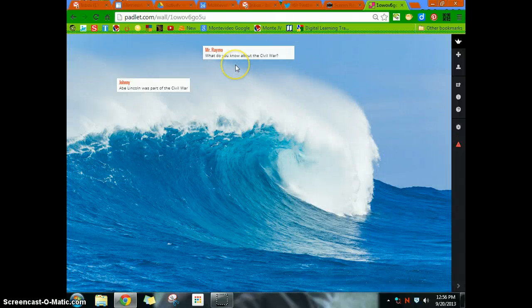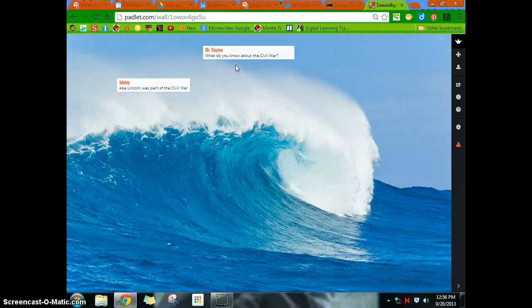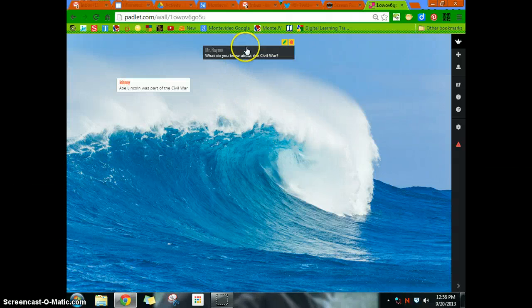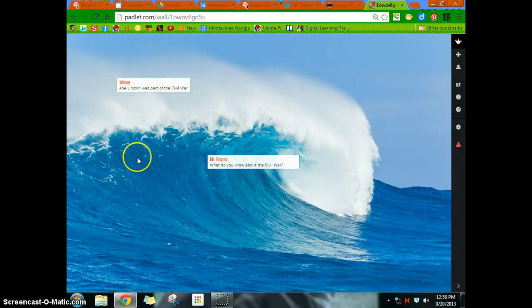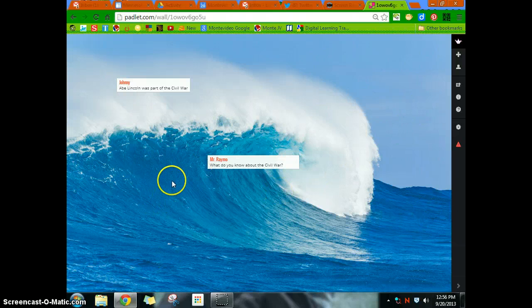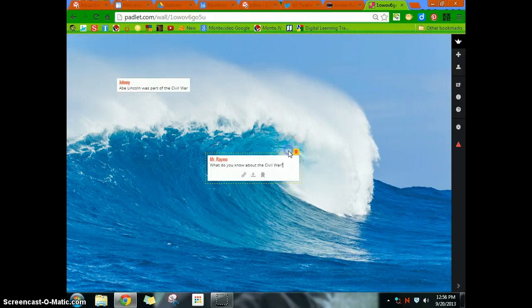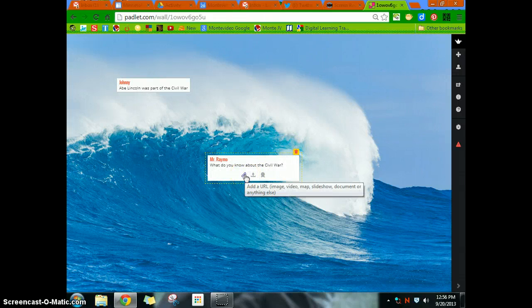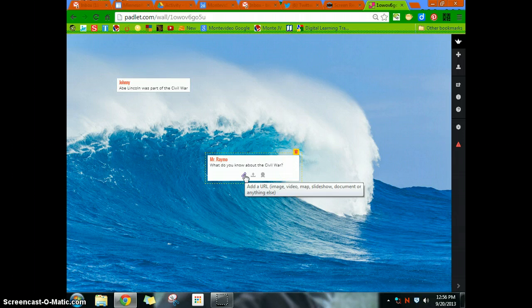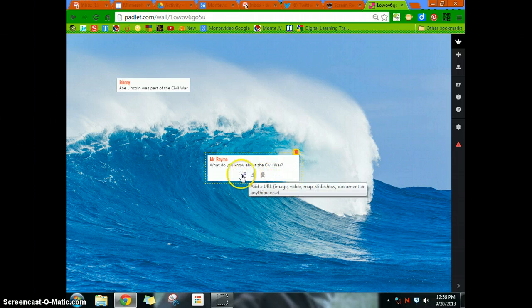But again, you can use it for idea generation. What do you know? It's like the KWL type of deal. You can use it to organize thoughts. Groups can use it to organize thoughts. You can have your topic in the middle, and other things around it. Whatever you choose. You can also add, the cool thing about this is, you can also add links, images, videos, maps, whatever. You can also upload a single file, or you can take a picture of yourself.